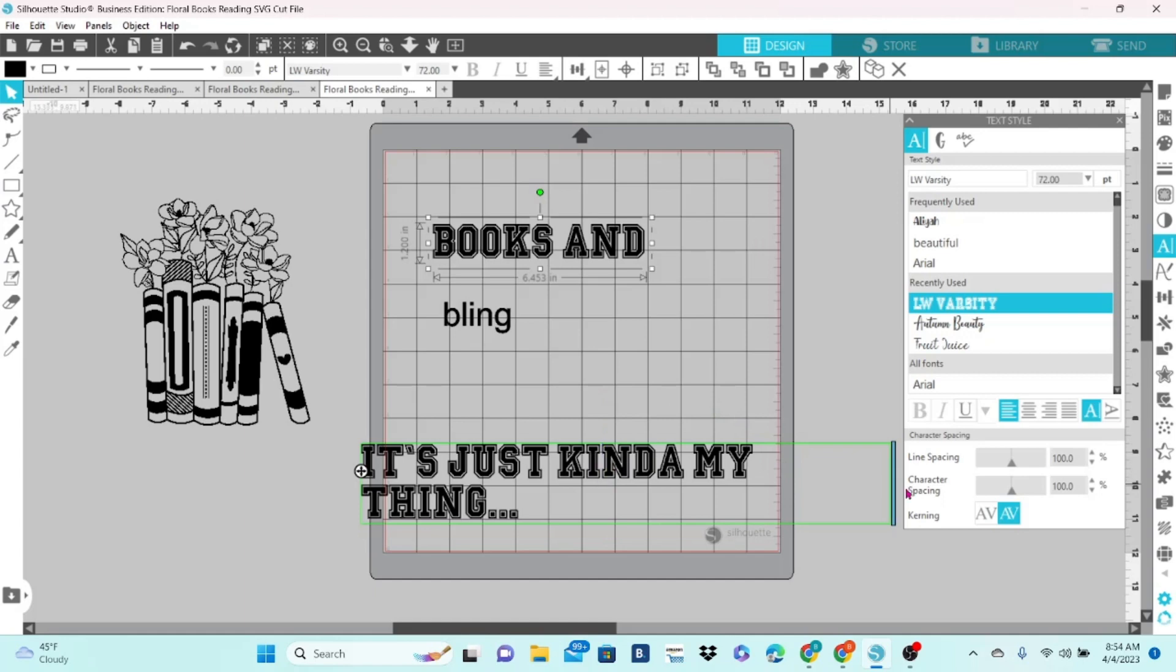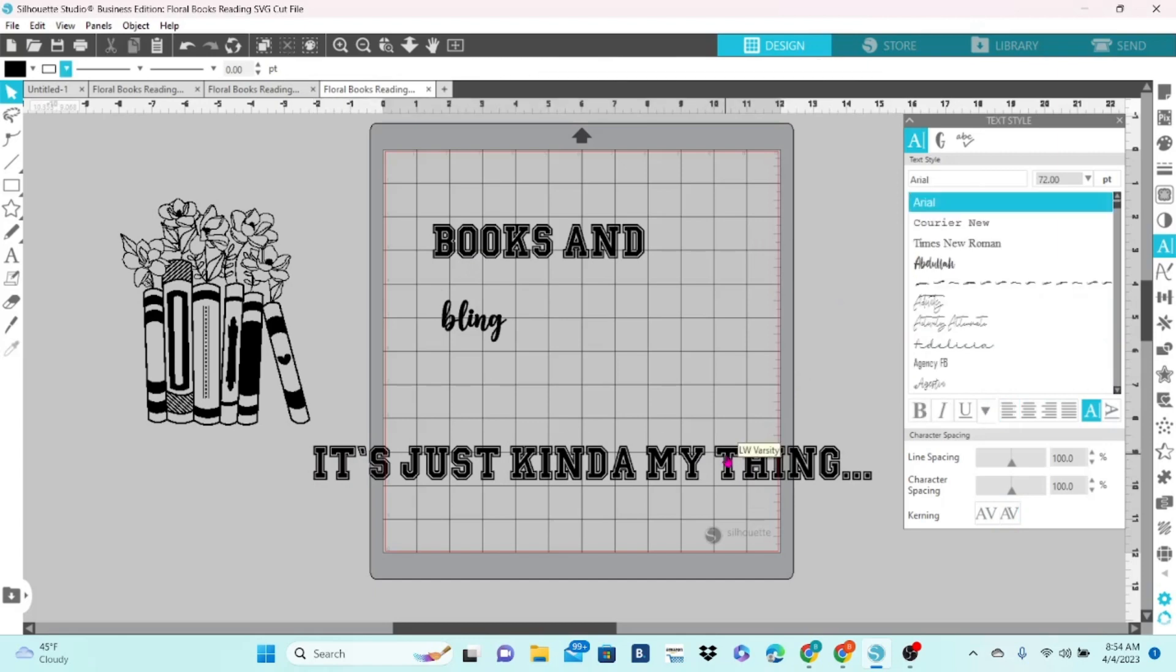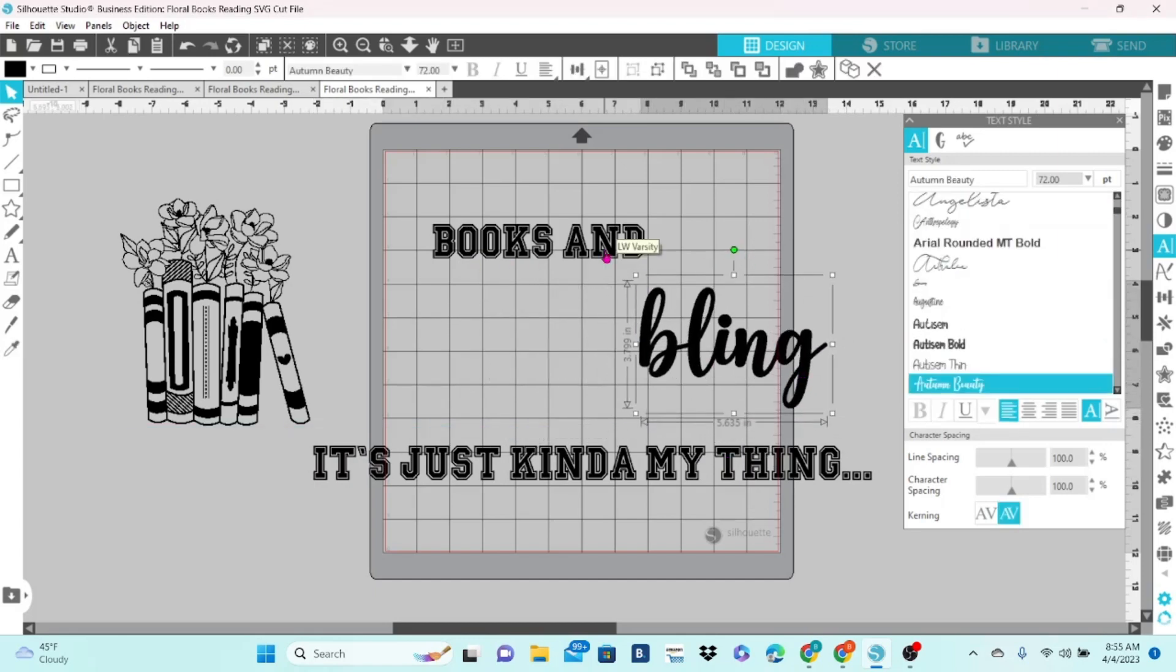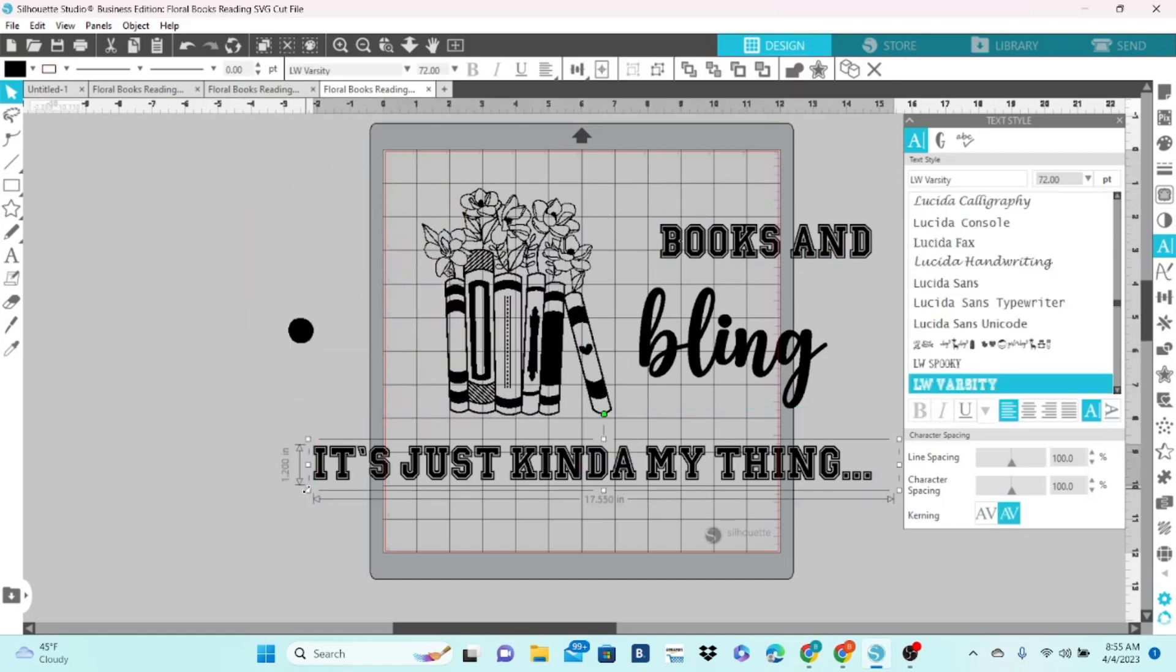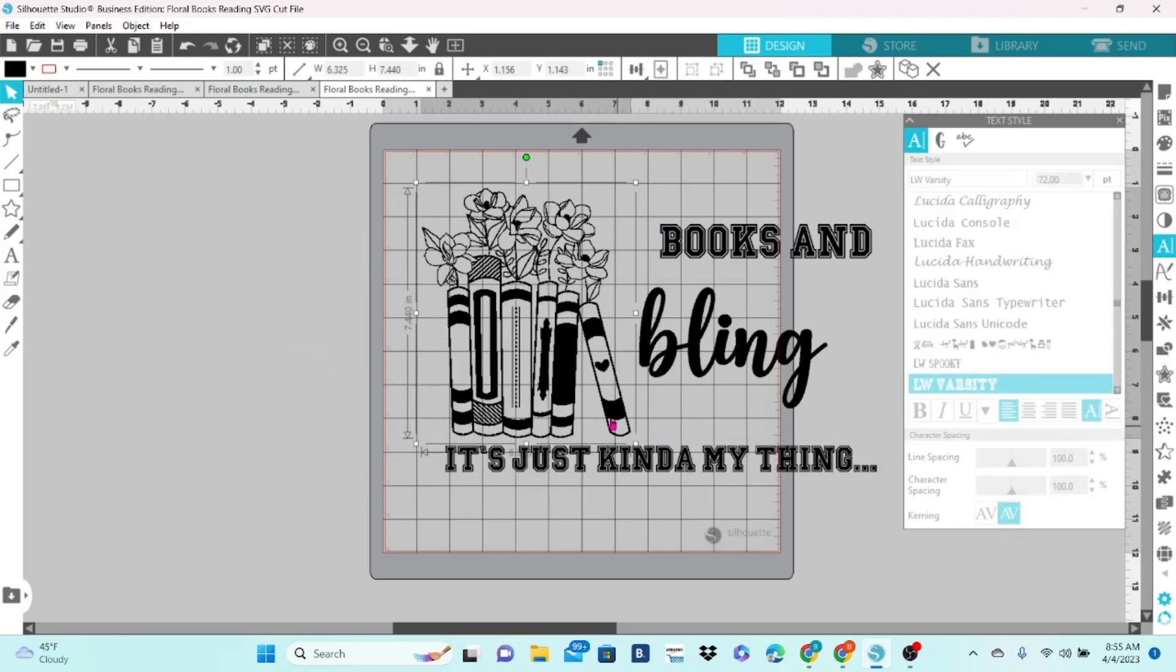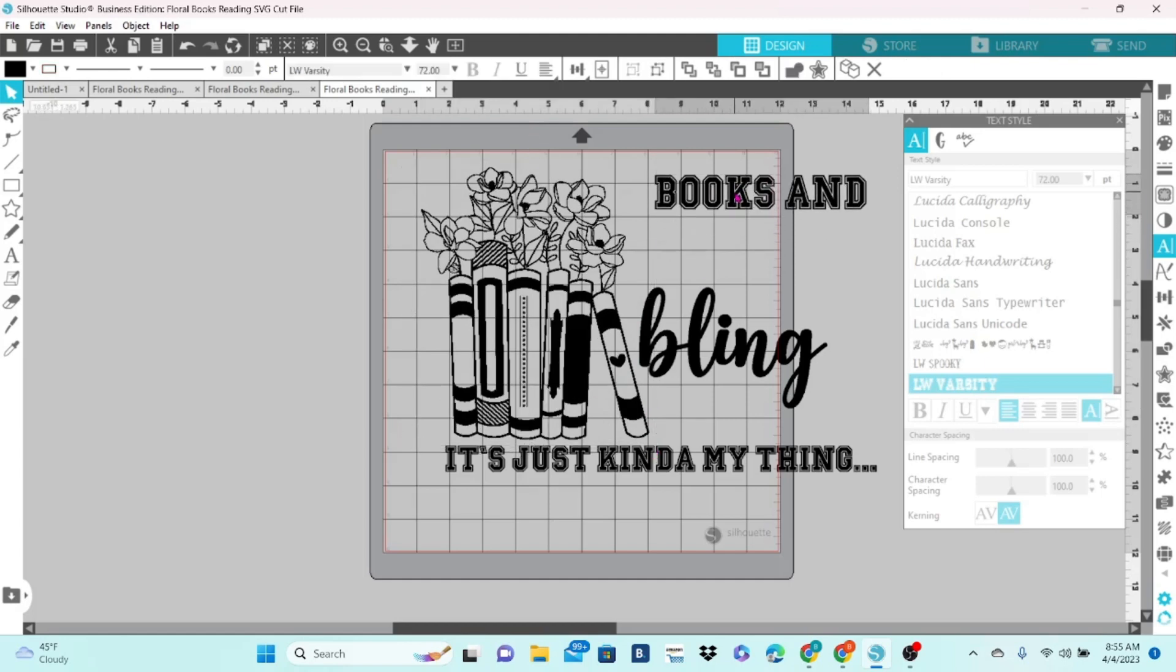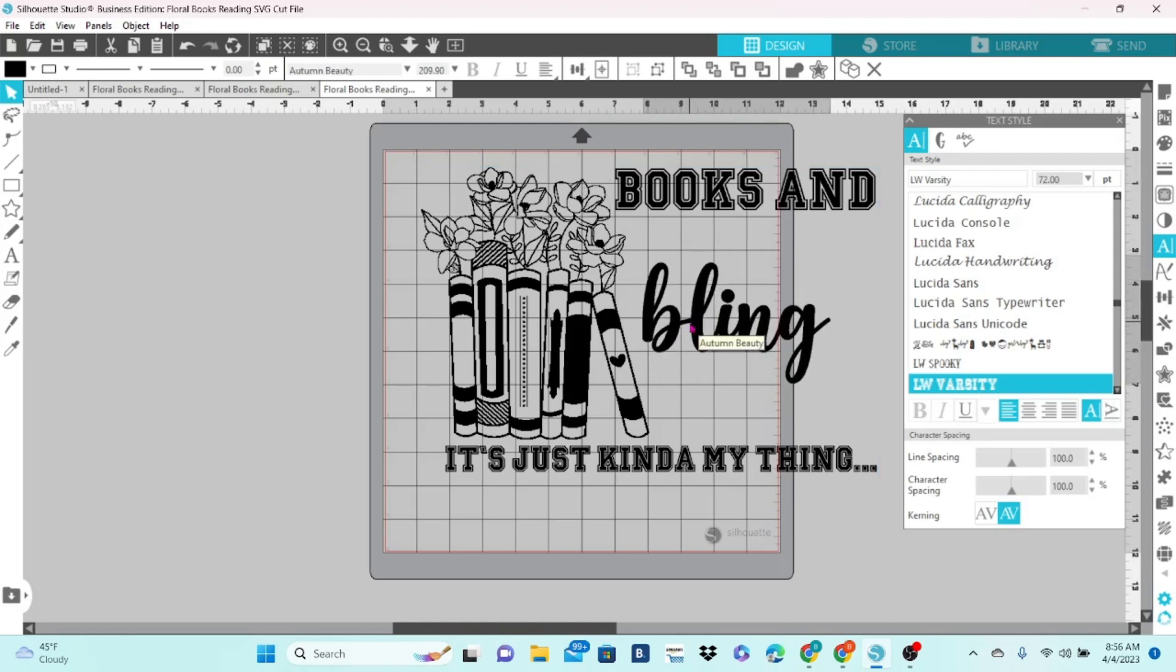I brought in my design and added the text that I needed, and just sized everything up. The design is from Creative Fabrica, and I will put a link to that in the description.